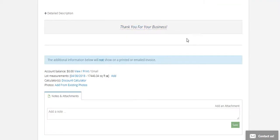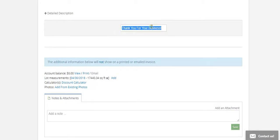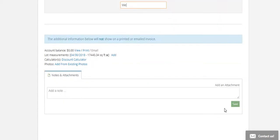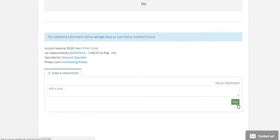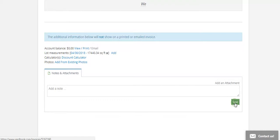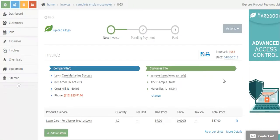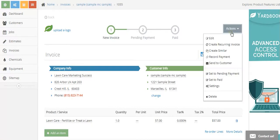And then you can fill the rest of this information out, like thank you for your business or we appreciate your patronage, whatever you want to put in there. And you can use this, and then once that's done you're going to click Save here. You can save all this, save all the notes.